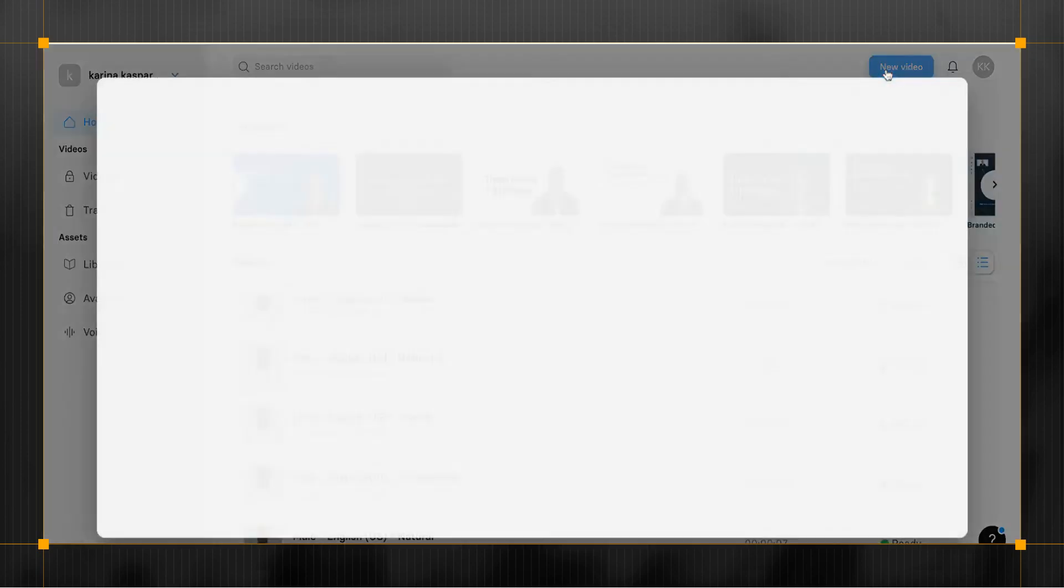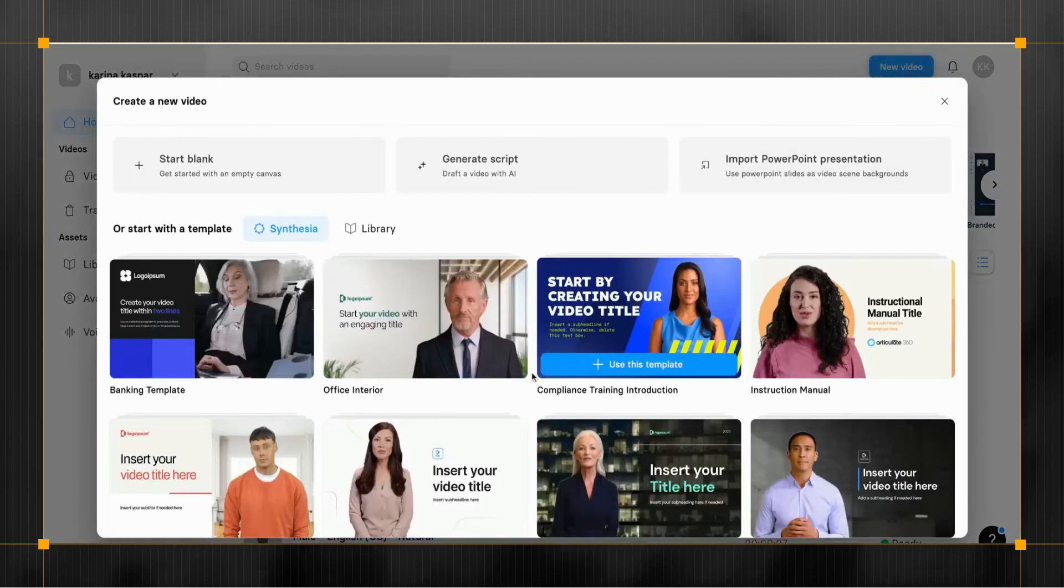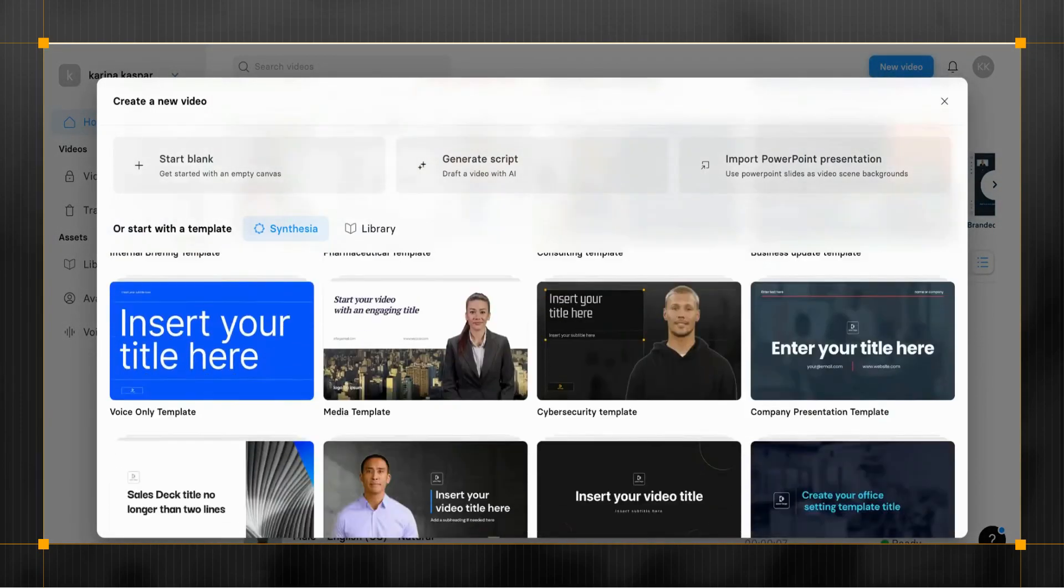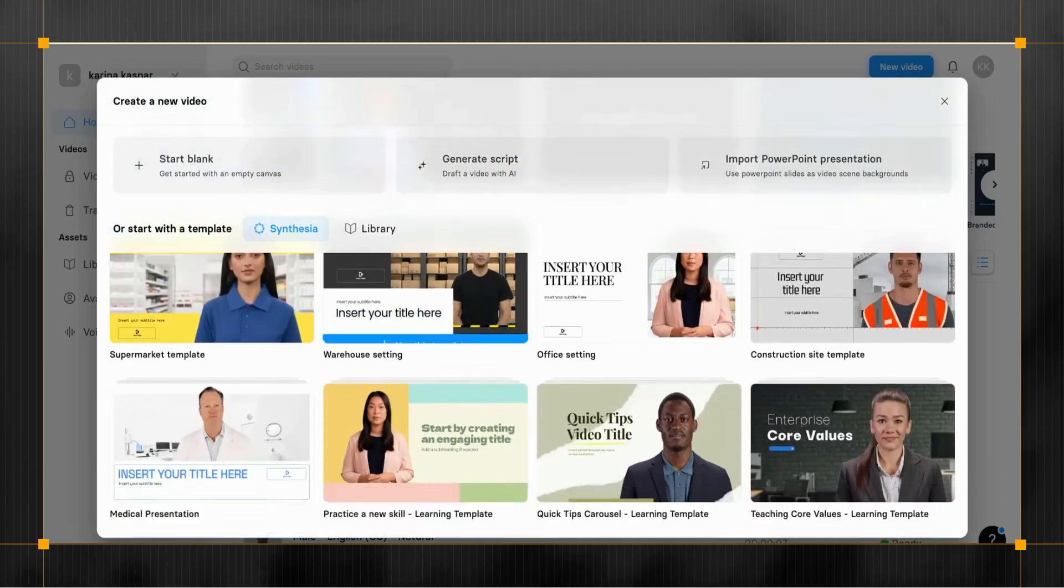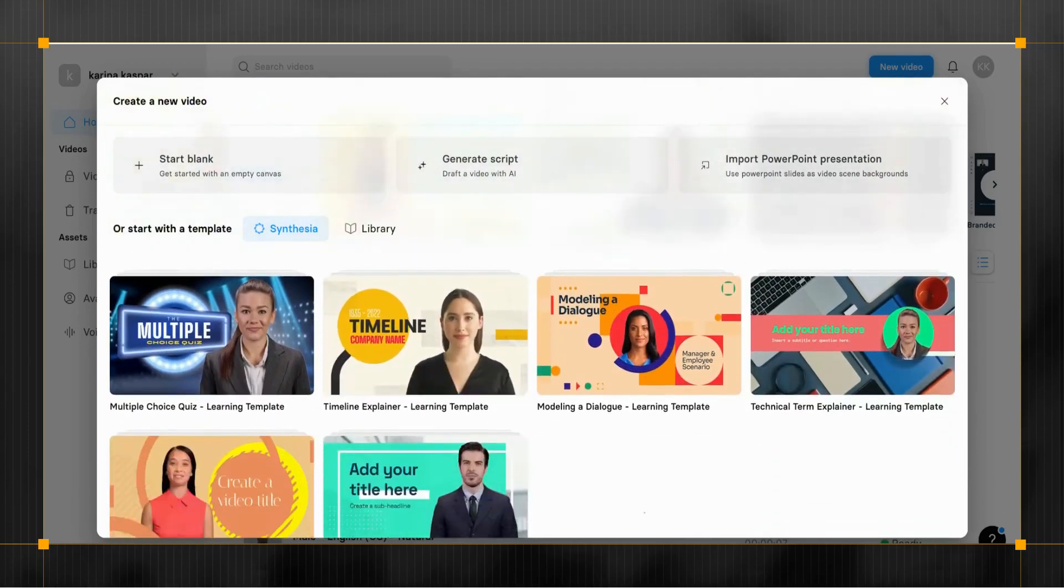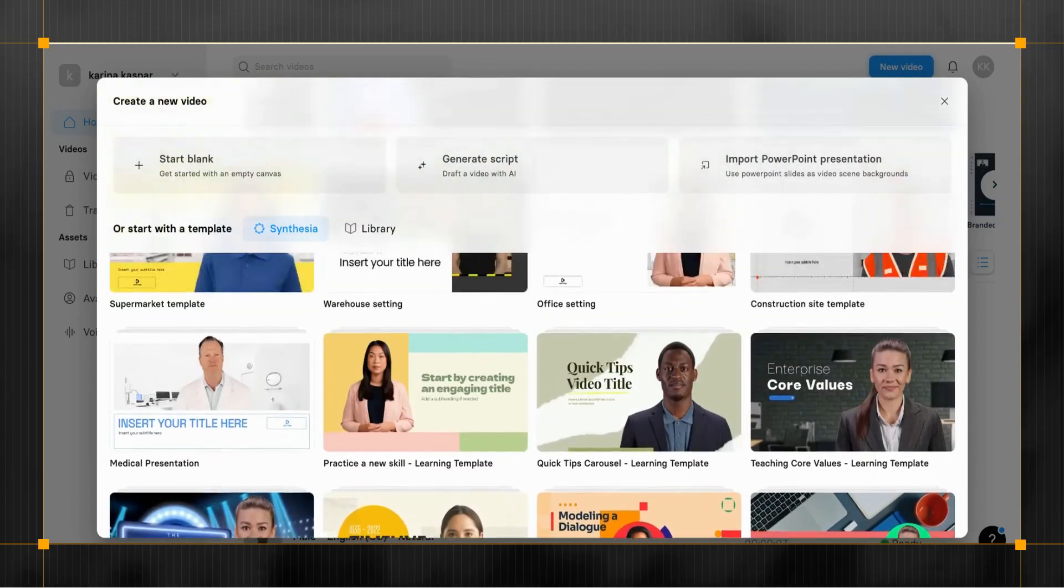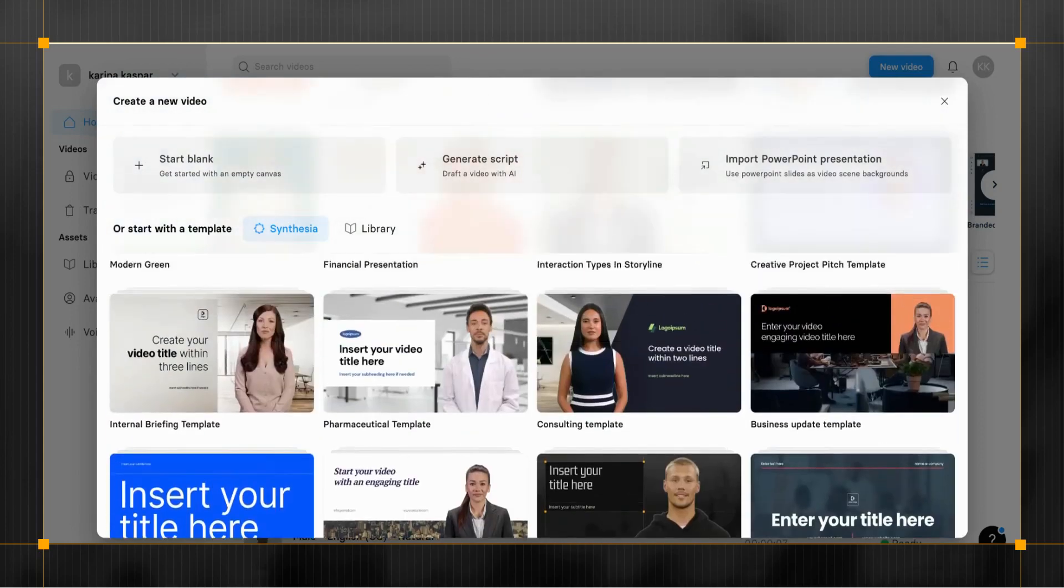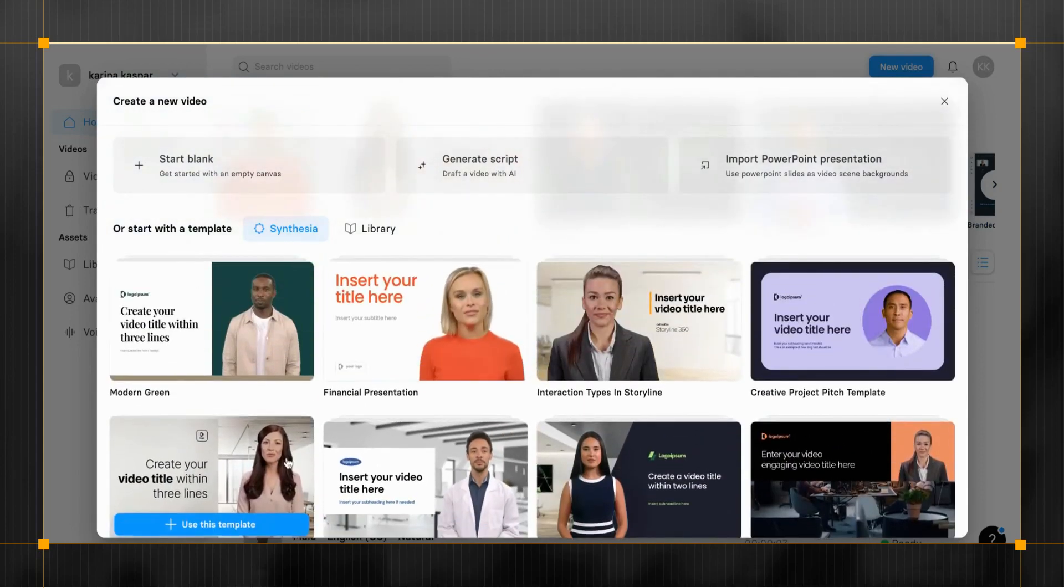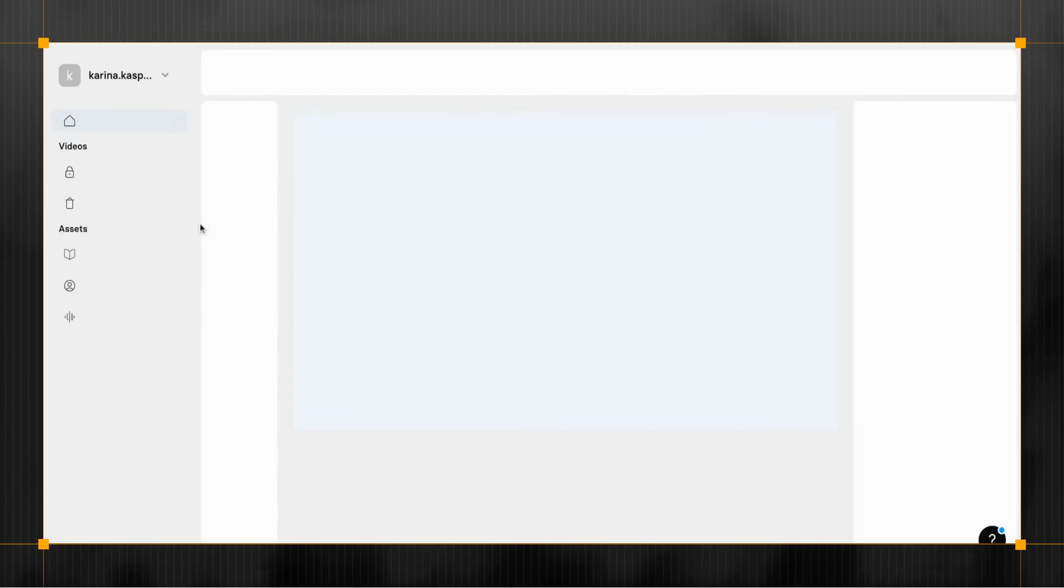Next, find a video template that would work well for your video. With video templates, you can save time and focus on the content of the training video instead of the design. To start off with a template in Synthesia Studio, click on New Video on the right side of the video canvas and choose the one you like.